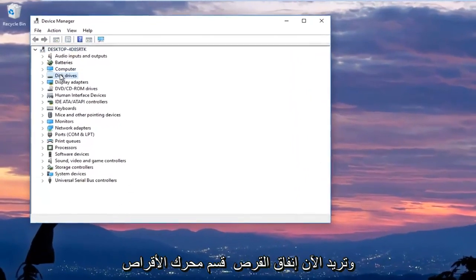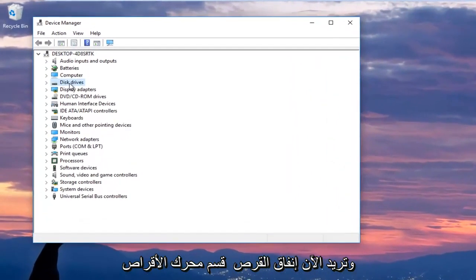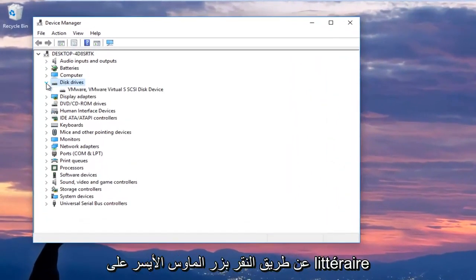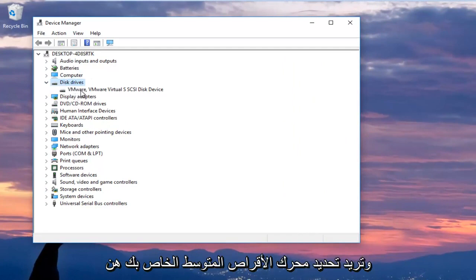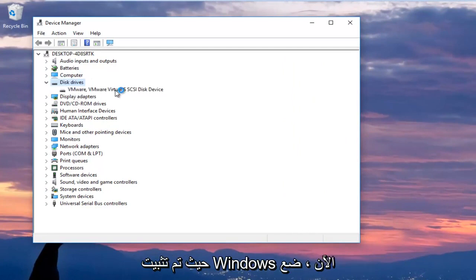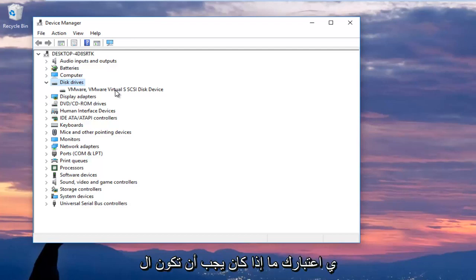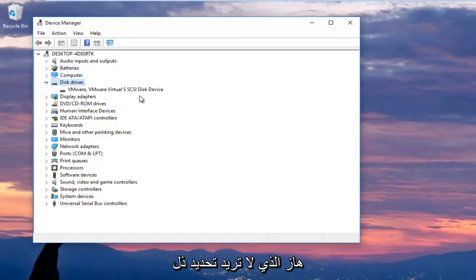And now you want to expand the disk drive section by left clicking the little arrow next to it or double click on disk drives and you want to select your main disk drive here where Windows is installed on. Now keep in mind if it says USB device you do not want to select that.